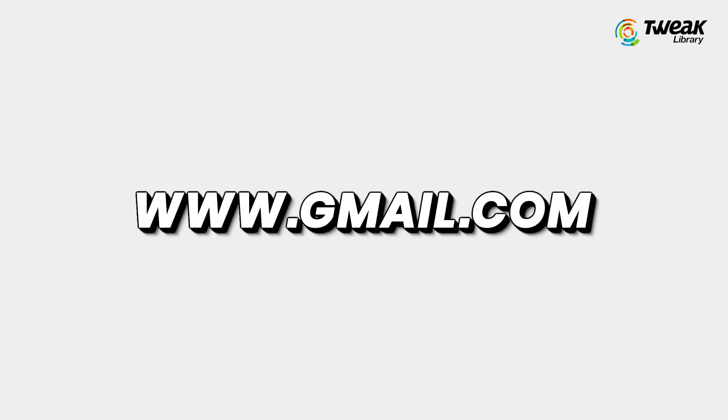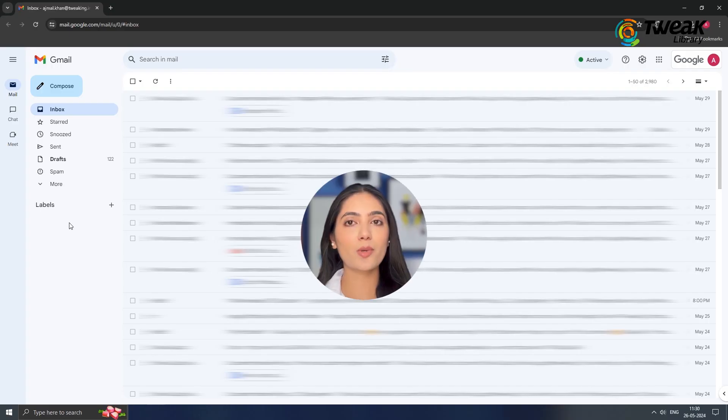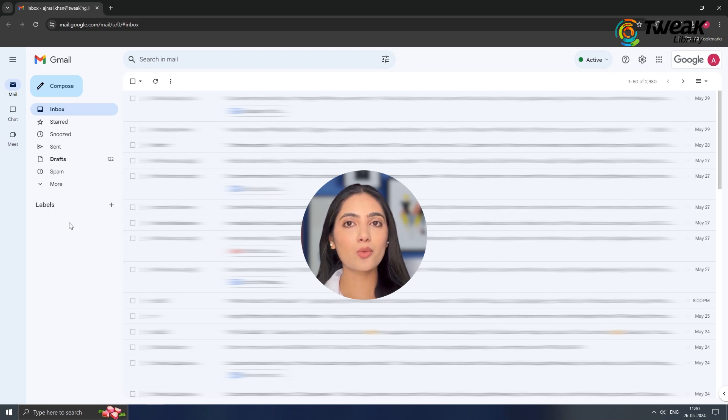Open www.gmail.com in your Windows browser and log in to your account if you haven't already.